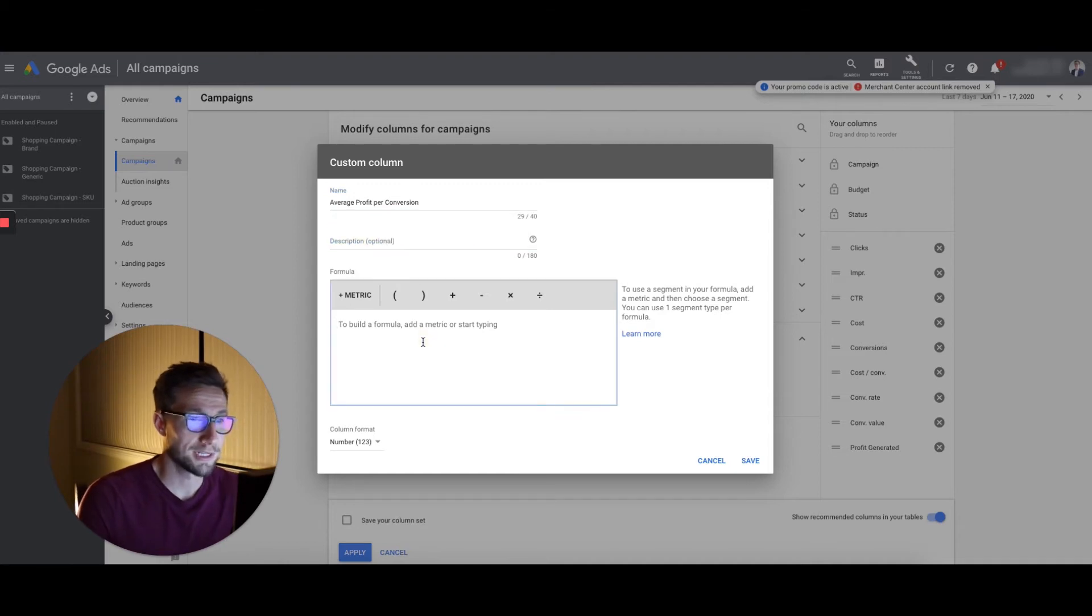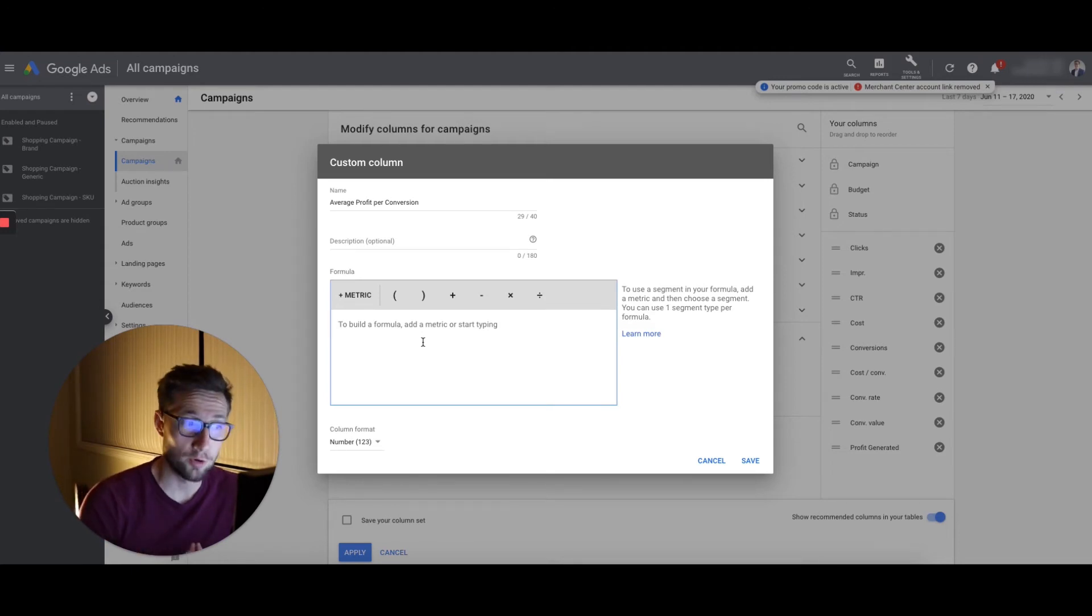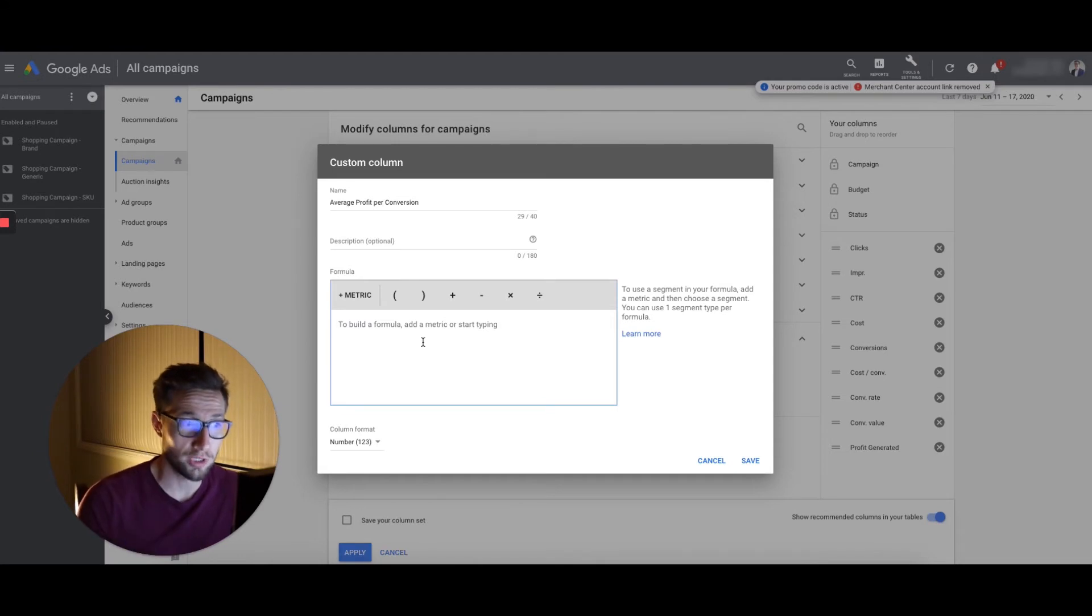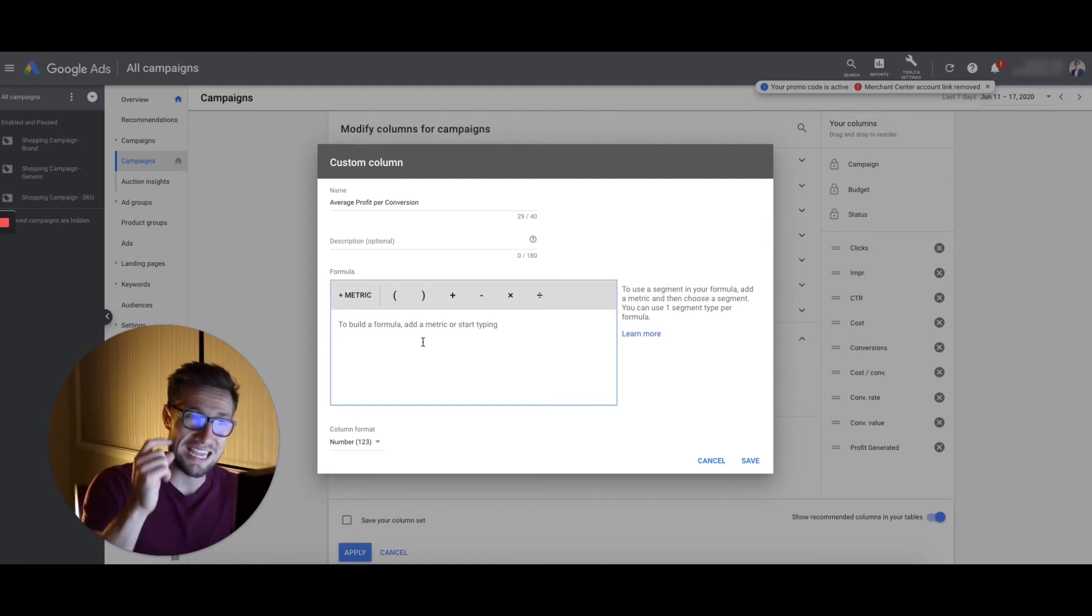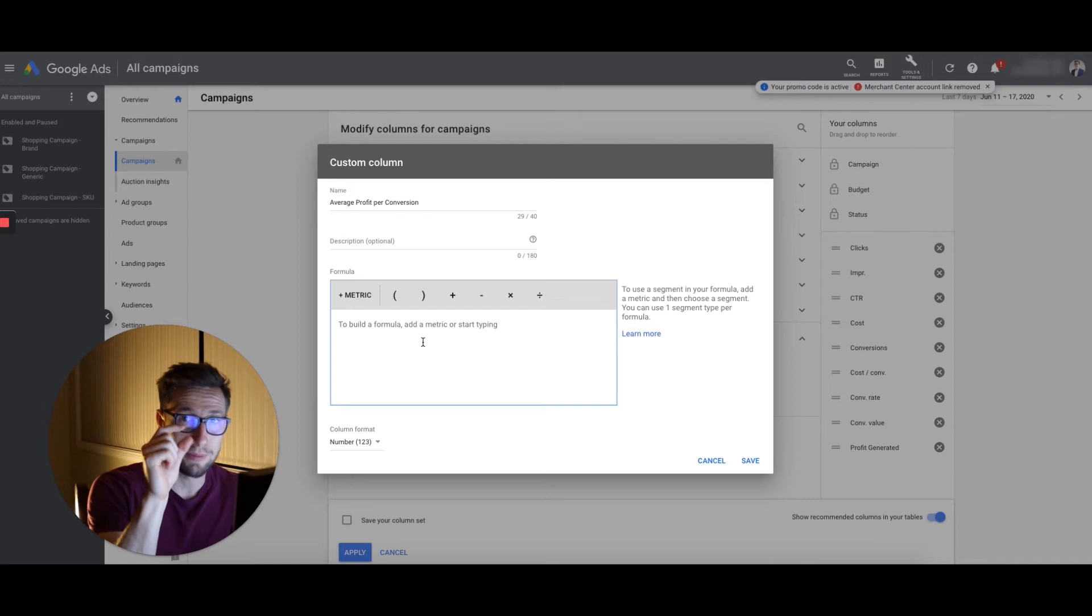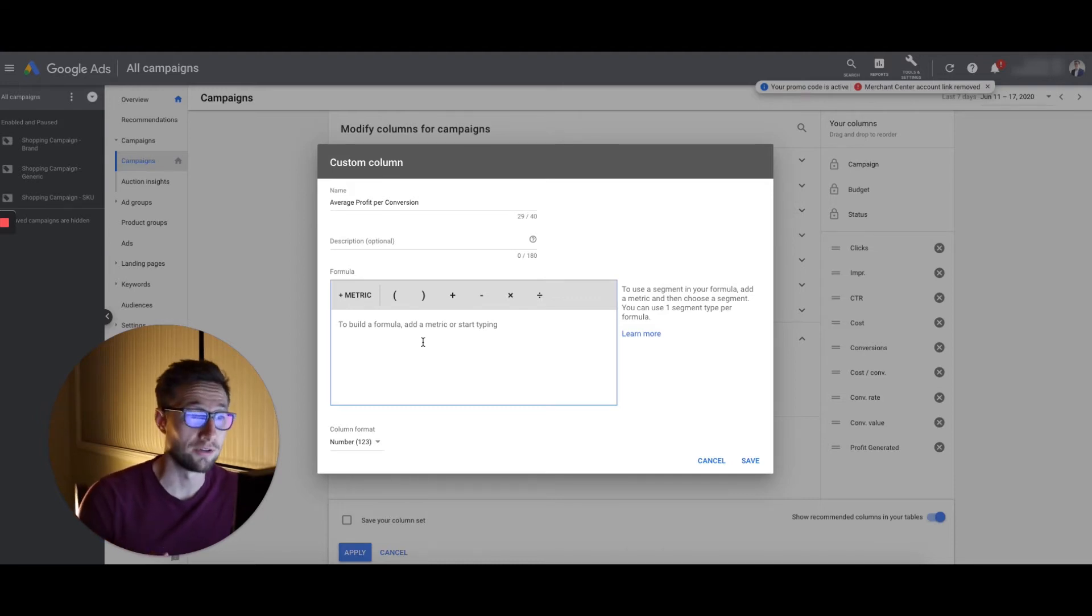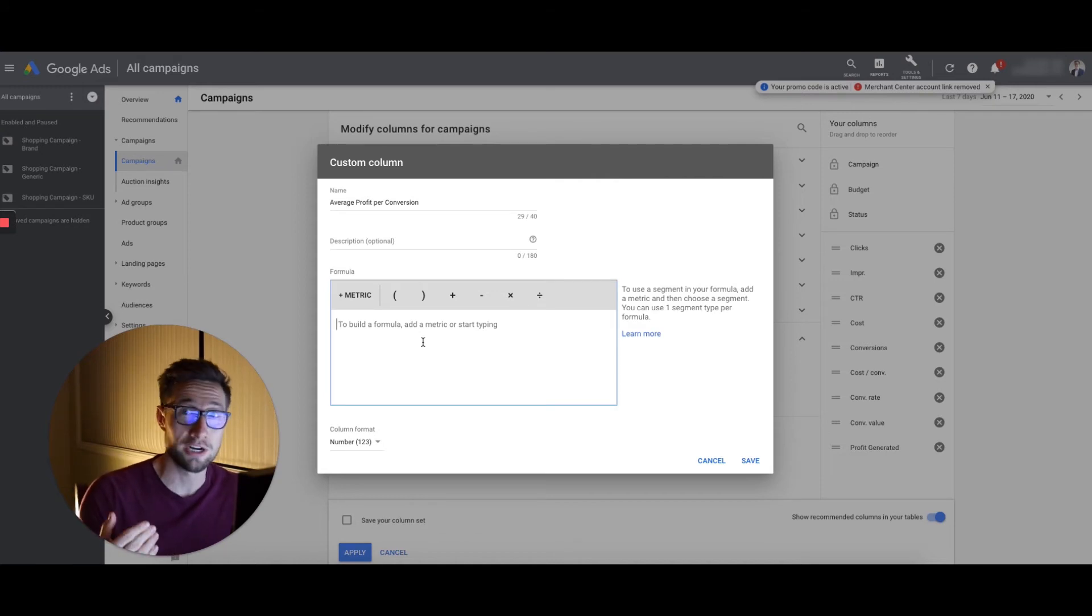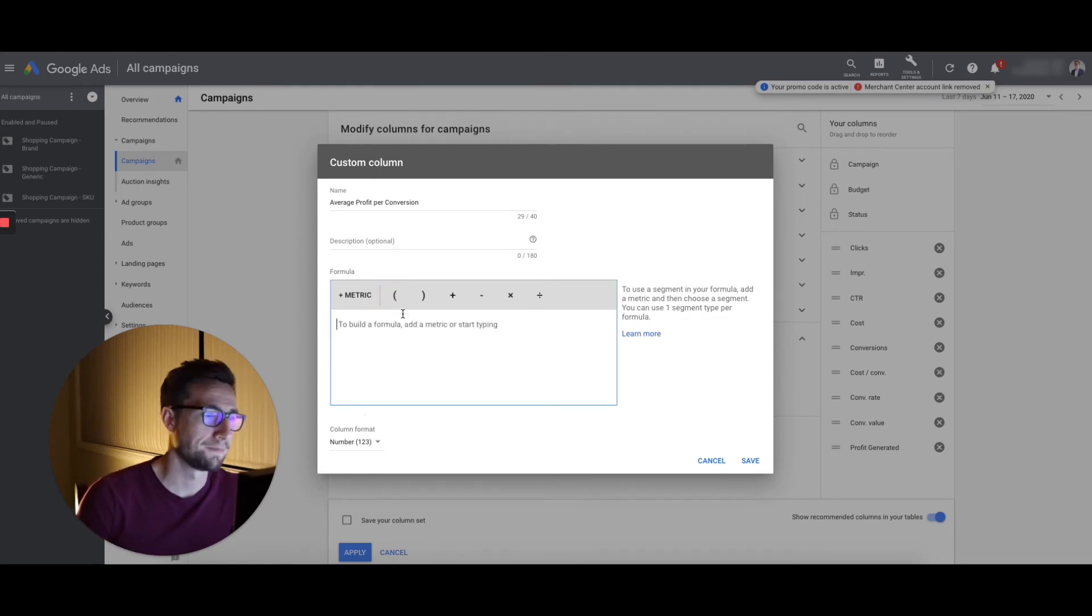So what this does, it's very similar to that one we just created, but this tells you how much profit that campaign, that keyword, that ad group is generating per order. This is really important because you might have a lot of profit generated, but the average customer only brings in a small amount of profit. And that tells you that you could potentially increase the average order value and you'll increase the profit that you're generating per customer, which then leads to a massive gain in total profit generated.